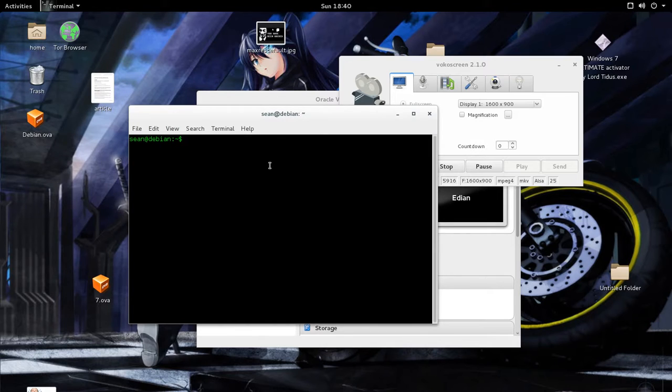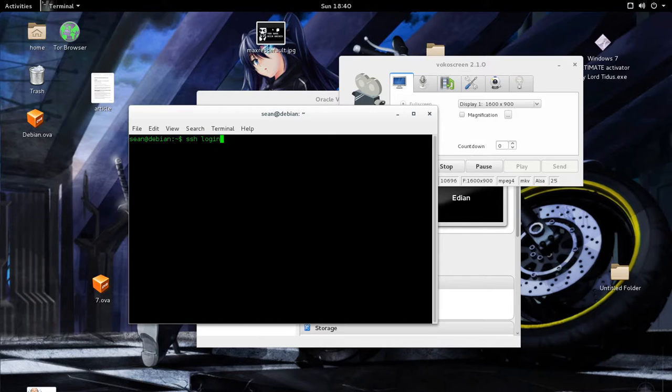Essentially in the GUI, you have enabled SSH already on Sophos, and now all you have to do is login. So login user and then your firewall's IP.